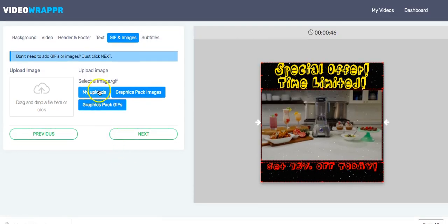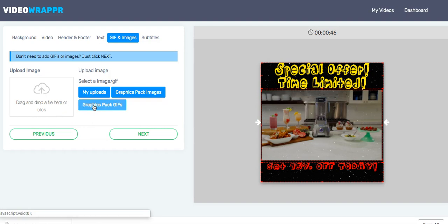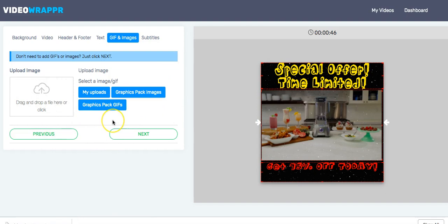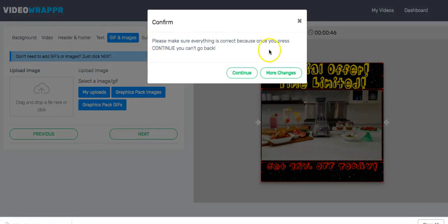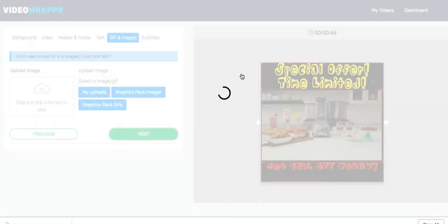Now you can use graphic packages, GIF packages, whatever you want. I'm not adding anything for this tutorial just to keep it plain — I want to show you how easily you can use the software. So we don't upload any GIFs this time, just hit the Next button. It will ask you to confirm — yes, continue.